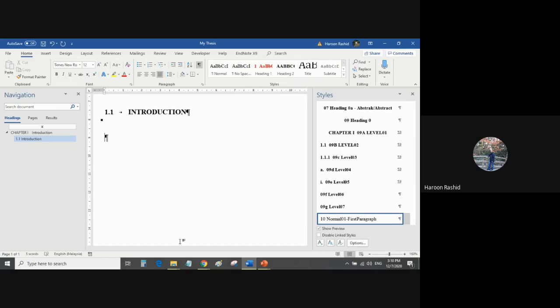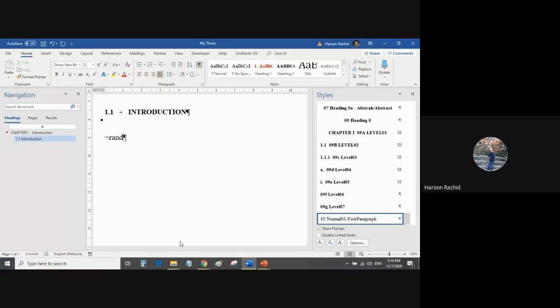This is my first paragraph. Now I want Microsoft Word to generate some random text for me because I don't want to write a long paragraph and also I don't want to copy-paste from somewhere. So just to save my time, this is the command how you can generate random text. It's equal sign R-A-N-D, which are the first four alphabets of random.